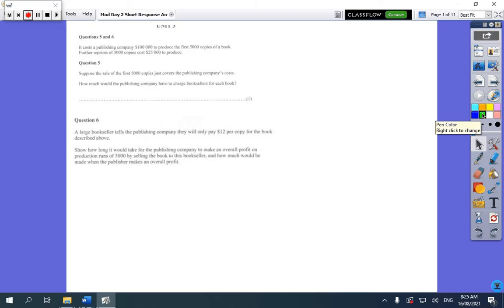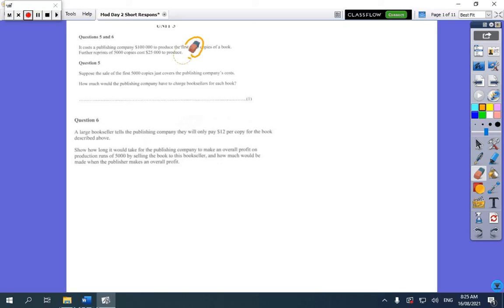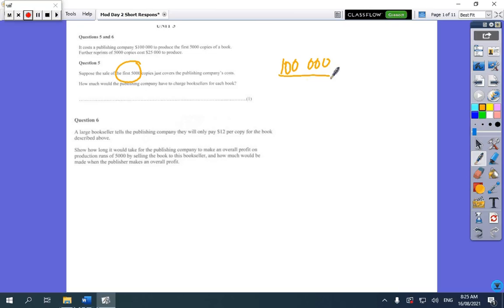So the first question was about book sales. There was $100,000 in costs and 5,000 books. The first question asked: in the first 5,000 books, what would be the cost per book? So it's $100,000 divided by 5,000. The zeros cross off and $100 divided by 5 equals $20 a book. A few people made errors in calculations on that one.